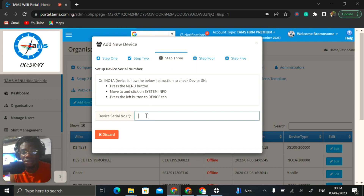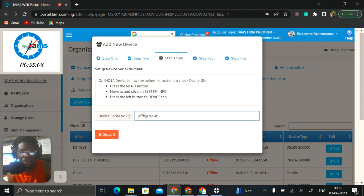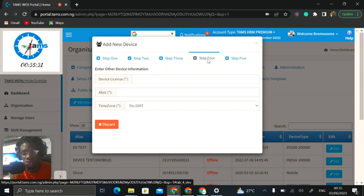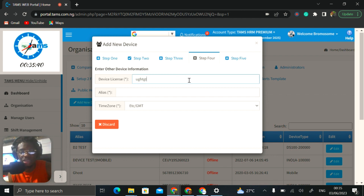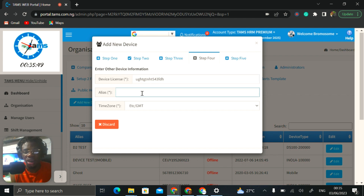In step three, they will request the device serial number. On every time and attendance device, there must be a serial number, most likely located at the back of the device. You want to get the device, check the back, copy out the serial number and put it there. After you do that, you move on to step four, where you will be asked to provide the device license. The license is usually provided by TAMS — you request it and we provide it to you, as it is auto-generated from the backend. Once you have your license, you input it here.